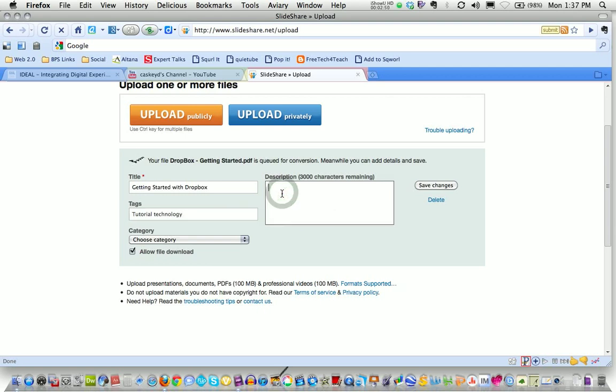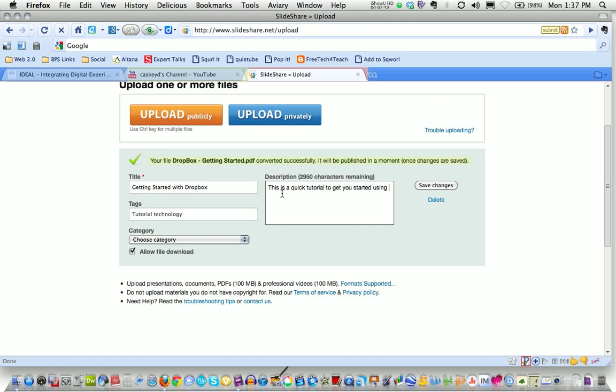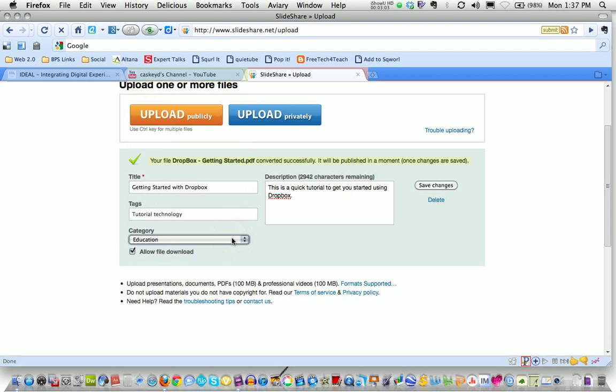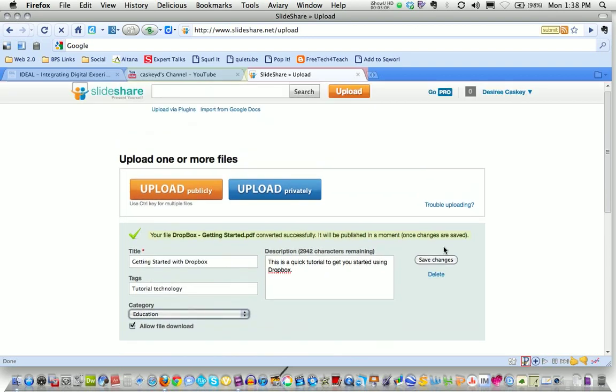Then you want to put a quick description in there and choose a category. I always choose education because my information I'm uploading is appropriate. So I choose education and then click Save Changes.